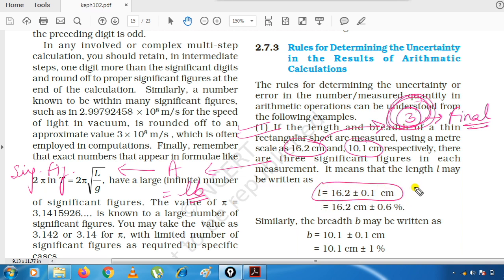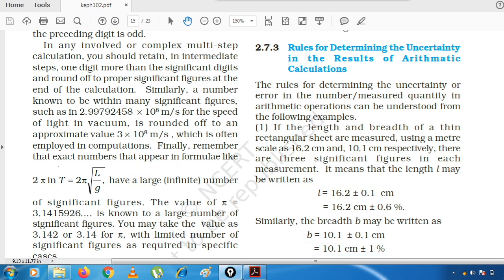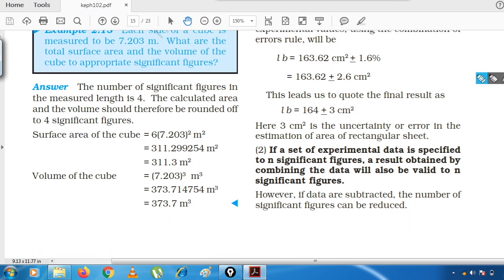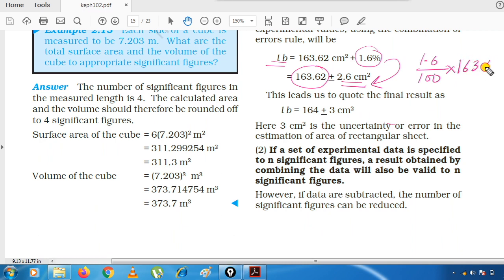We have written length in terms of error — the last digit which is uncertain — and then in terms of percentage. Then we found the breadth similarly, and multiplied them to find the product. The percentage errors were added directly, because we can do direct addition when using percentage. Then we calculated 1.6/100 into 163.62 to find L×B = 164 ± 3.